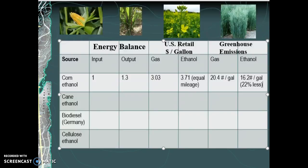We have to consider that this 20.4 versus 16.2 is simply in my vehicle driving to and from work. To input that corn into the ground, harvest it, and process it, I'm also producing emissions. The same can be said for fossil fuels — to get them out of the ground there are emission costs, input energy, and greenhouse emissions produced when transporting rail cars full of coal or tankers of oil and gasoline. So it's not a simple easy call.